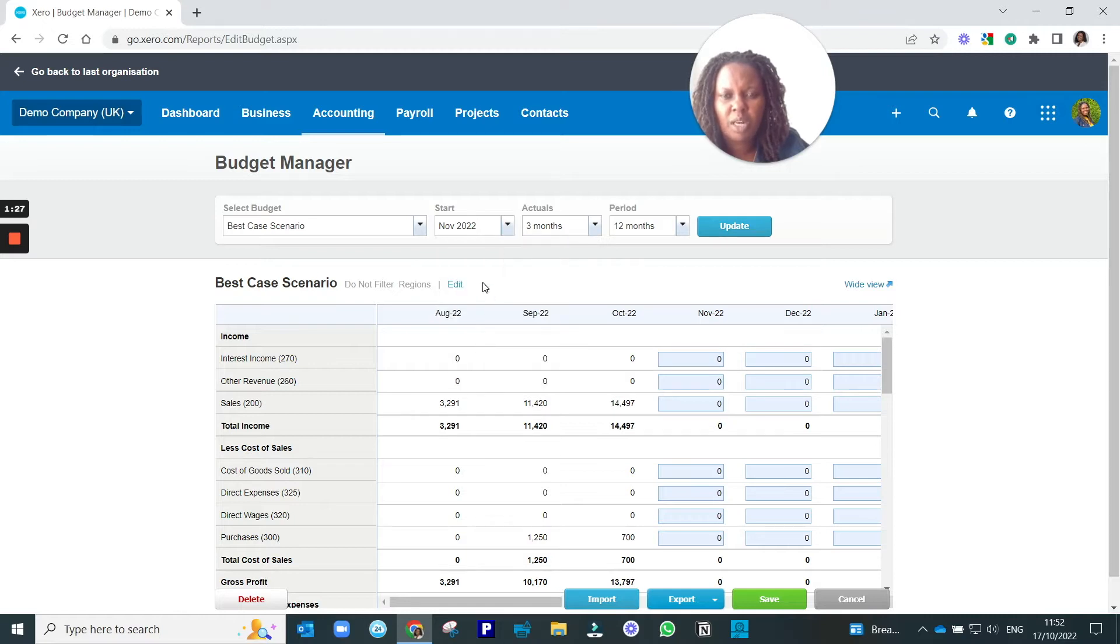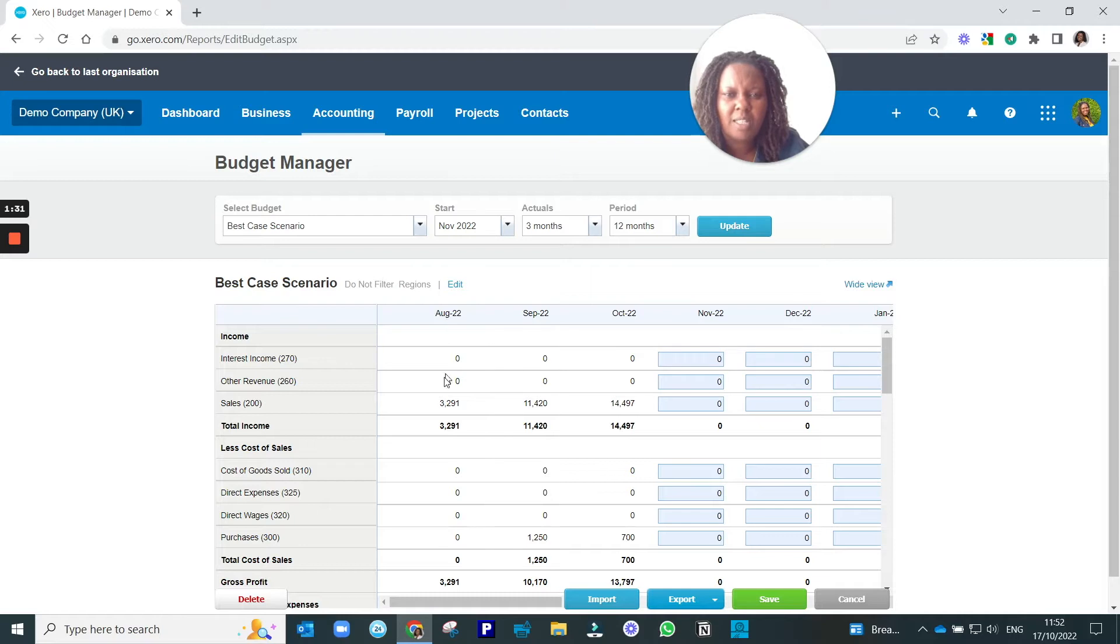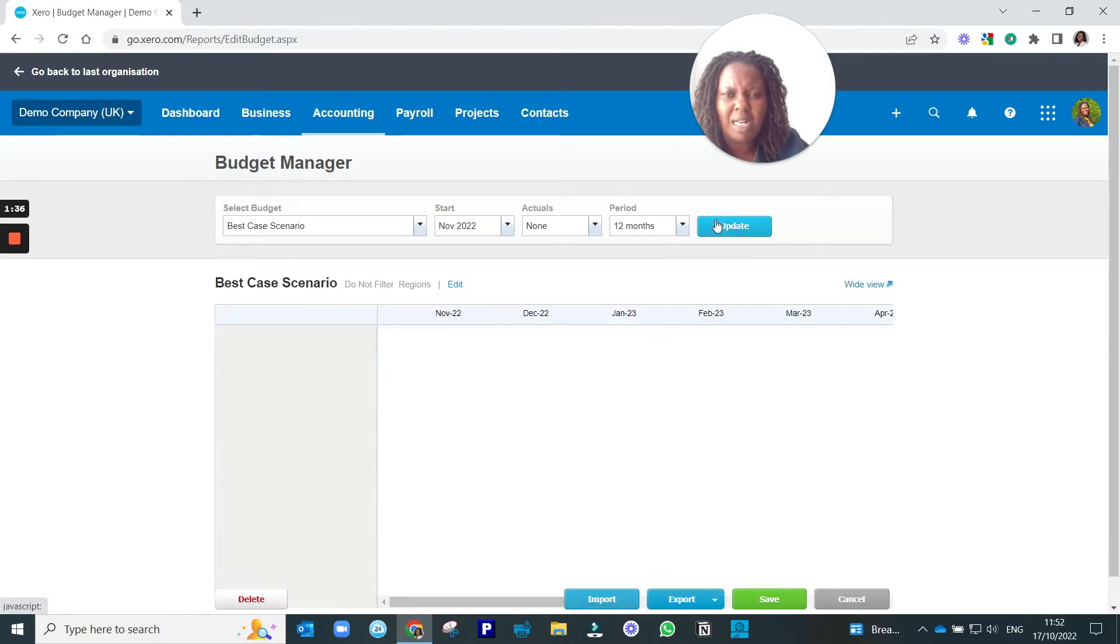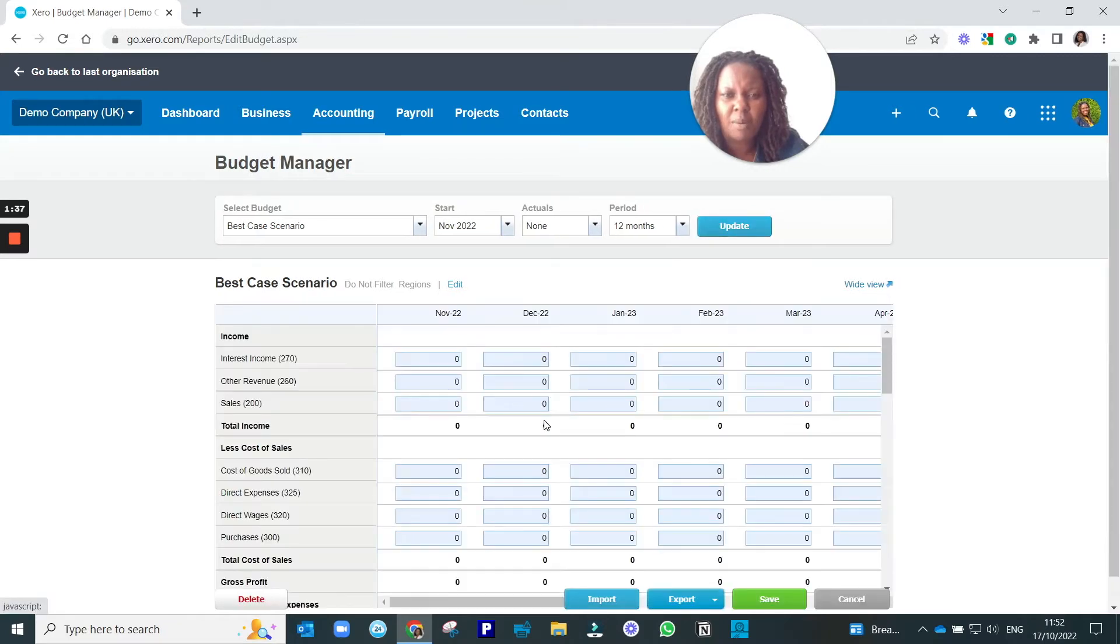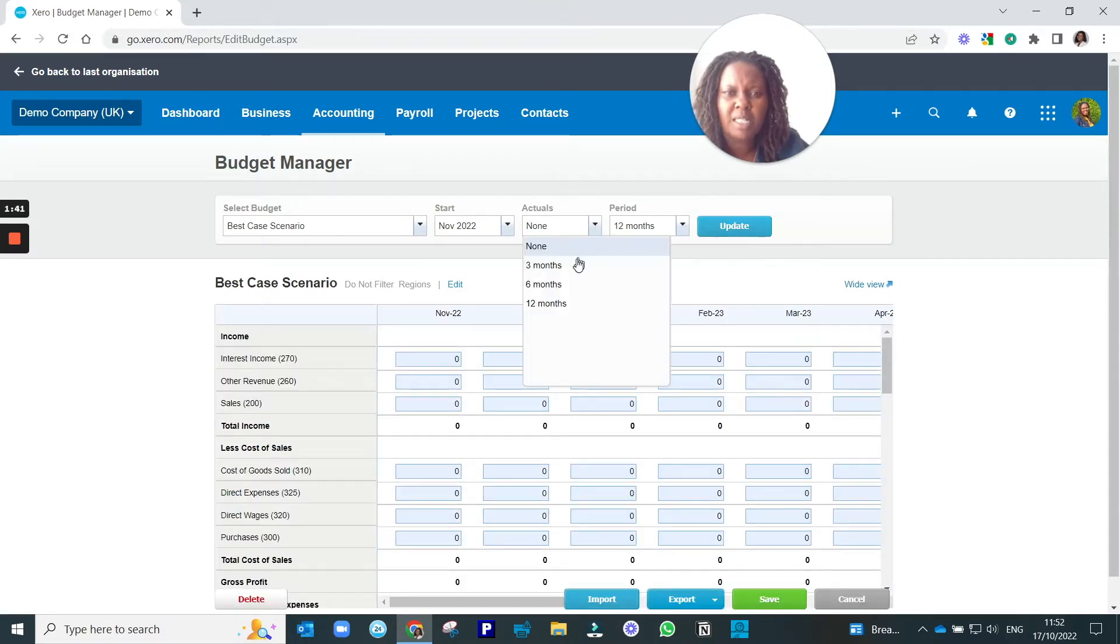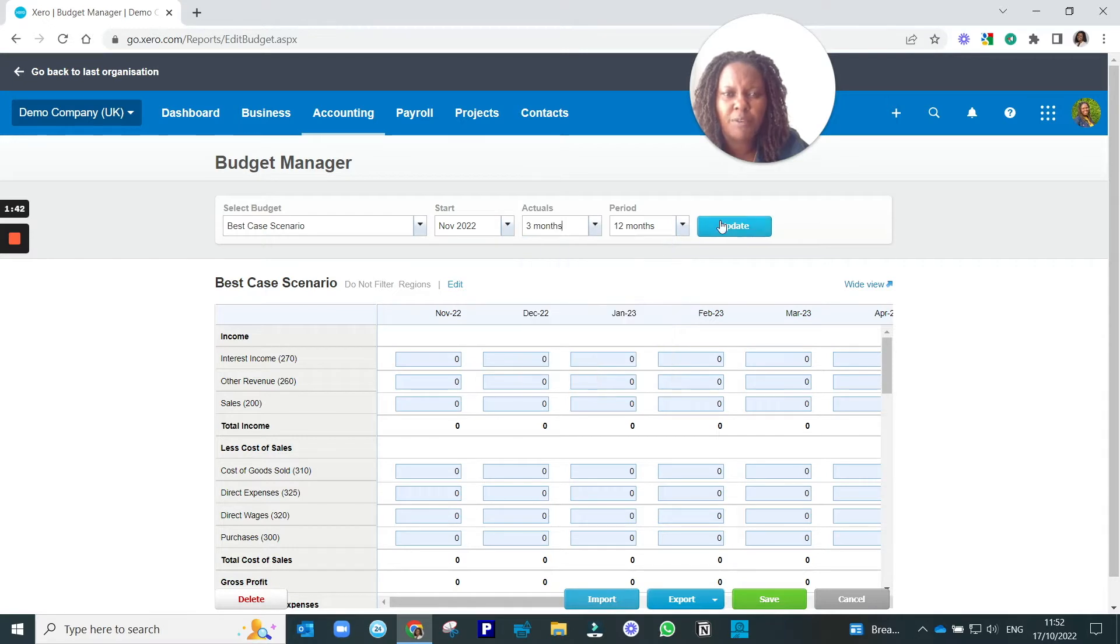You can decide whether to start your budget on a blank slate with absolutely no figures at all, or you can bring in some actuals.